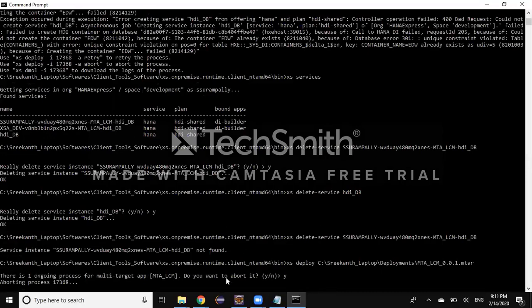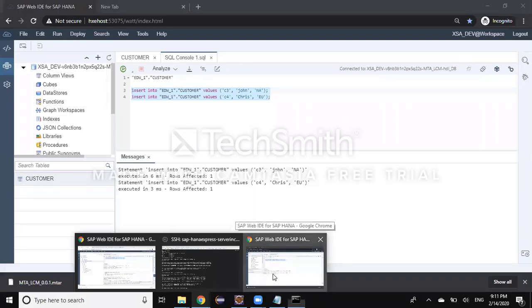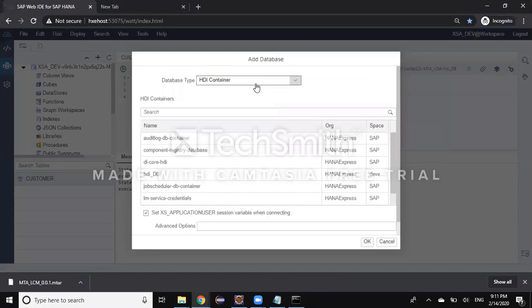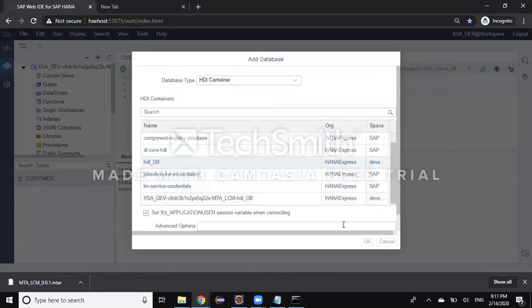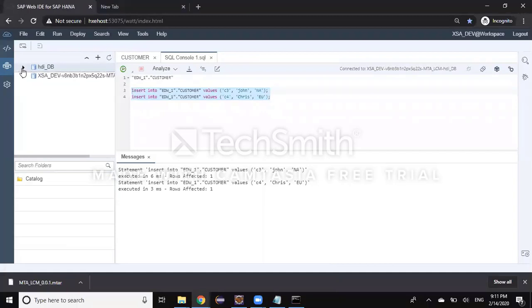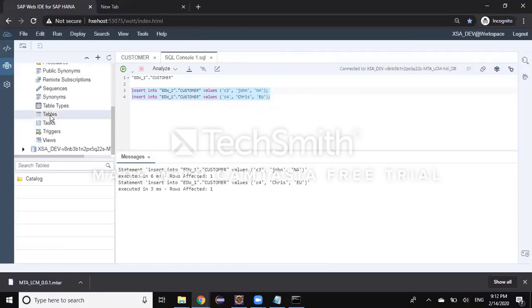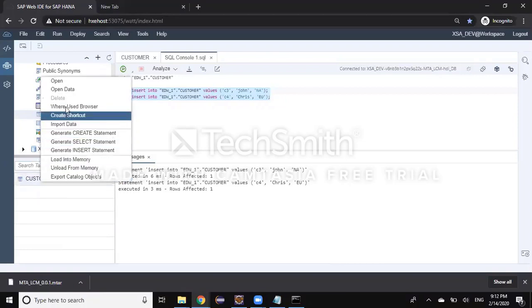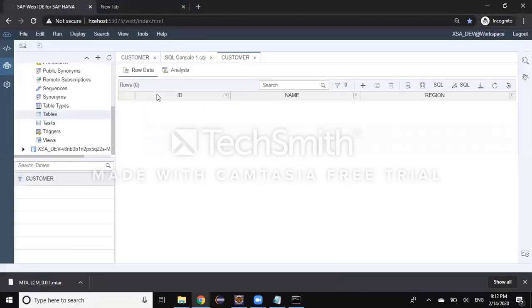Let's take a look at the new container in WebIDE DB Explorer. I add the new HDI container HDI_DB, say OK, and after refreshing it's been added to the database. I open it and check the tables — the customer table is still there, but there is no data in it because this is the new container created as part of the cleaner deployment process. The other two containers were private and had data inserted as part of testing.